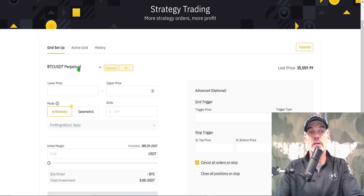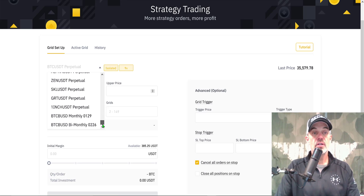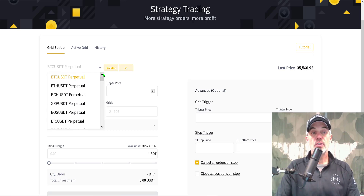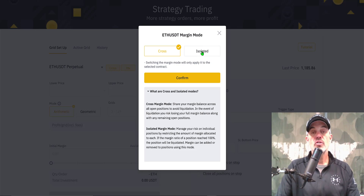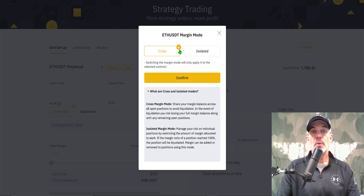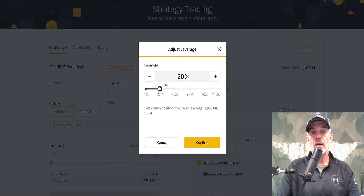Jumping back to Grid Setup, the first thing you need to do is pick your trading pair. Since I already have BTC/USDT running, I'm going to trade another pair. There's an extensive list of tokens available, but for this demonstration I'll choose ETH/USDT. For margin, I can either isolate it strictly to this bot or share it across both bots — I'll choose Isolated, same as the BTC bot, then click Confirm.